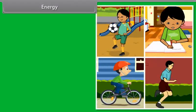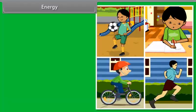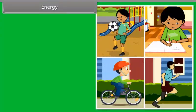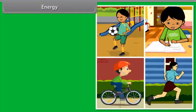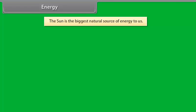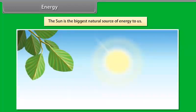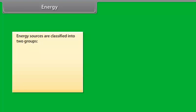We now know that to do any kind of work we need energy. We must have energy to accomplish work. But the question is, where does this energy come from? The sun is the biggest natural source of energy to us. Many of our energy sources are derived from the sun. Energy sources are classified into two groups: non-renewable and renewable.